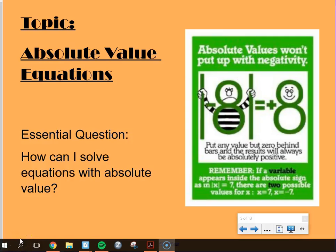Today our topic is absolute value equations, so our essential question is how can I solve equations with absolute value?